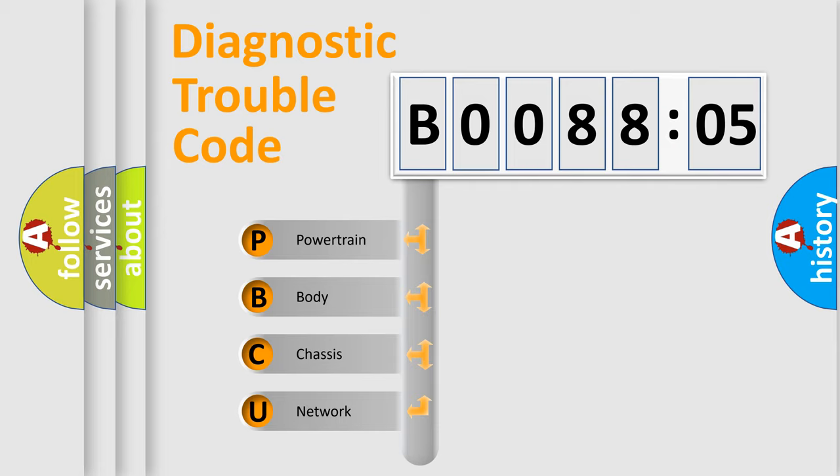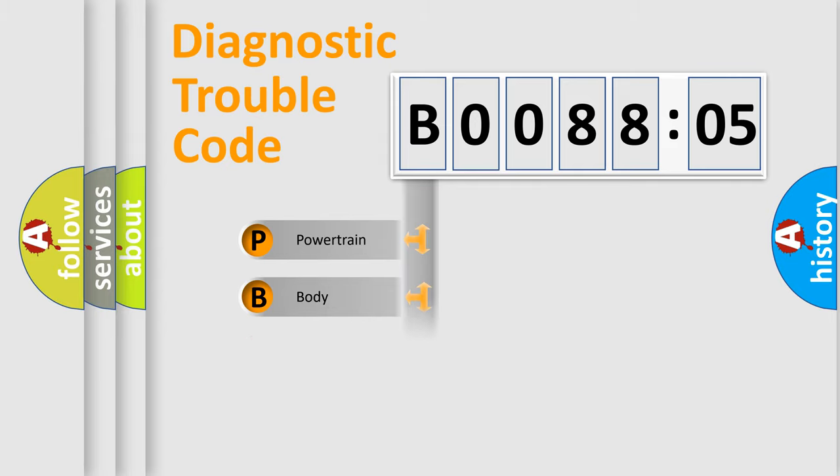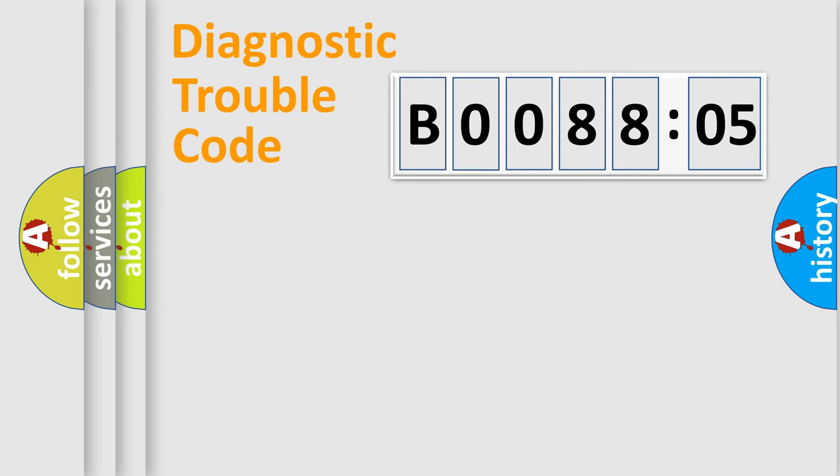We divide the electric system of automobile into four basic units: powertrain, body, chassis, and network.